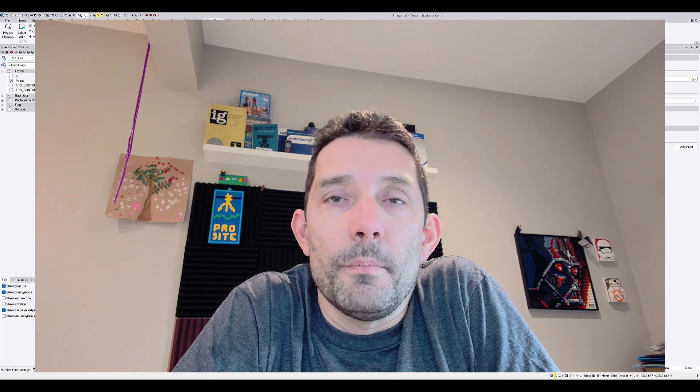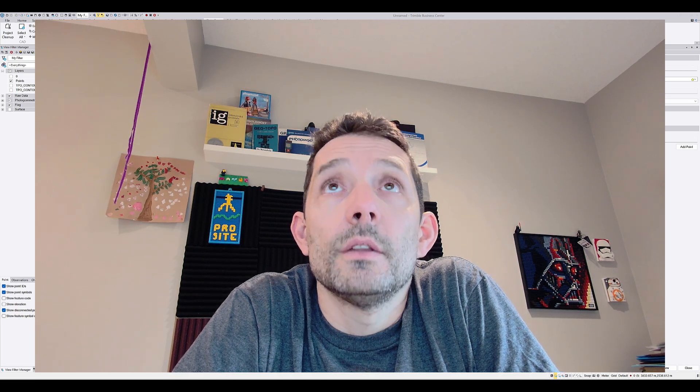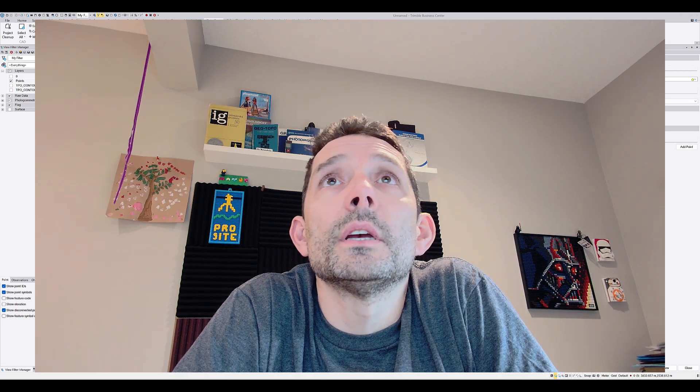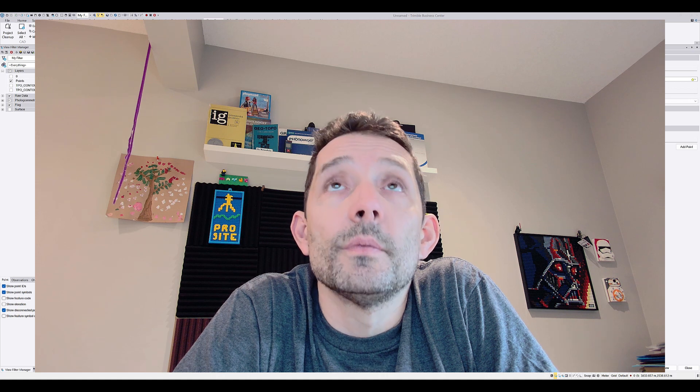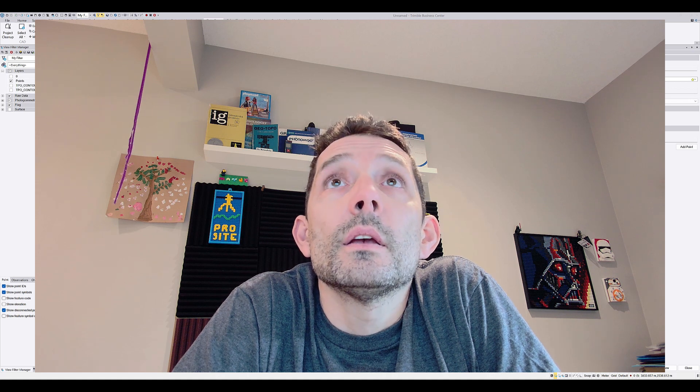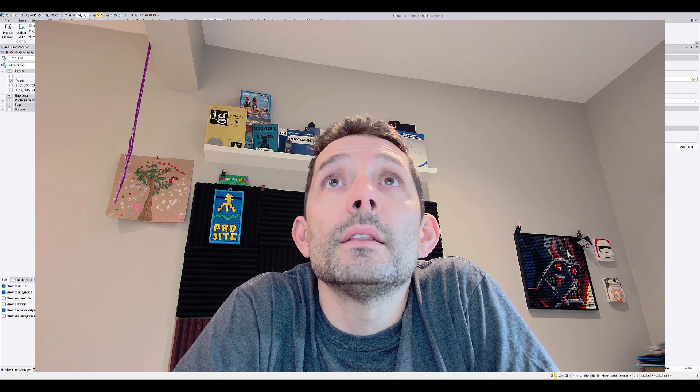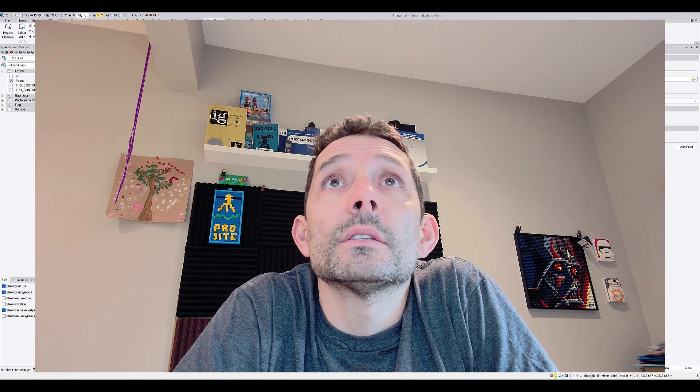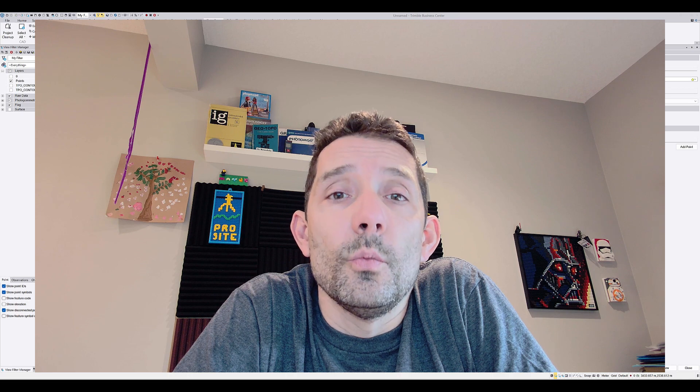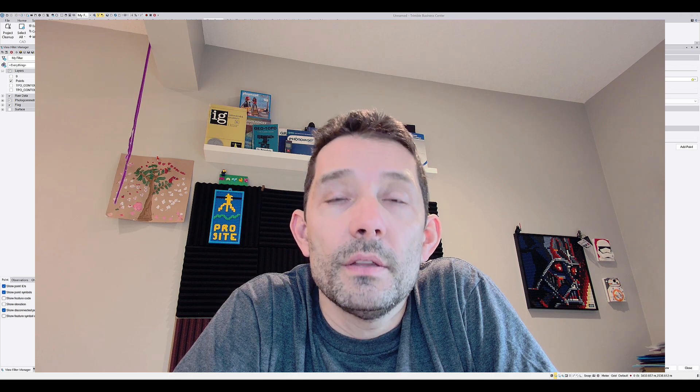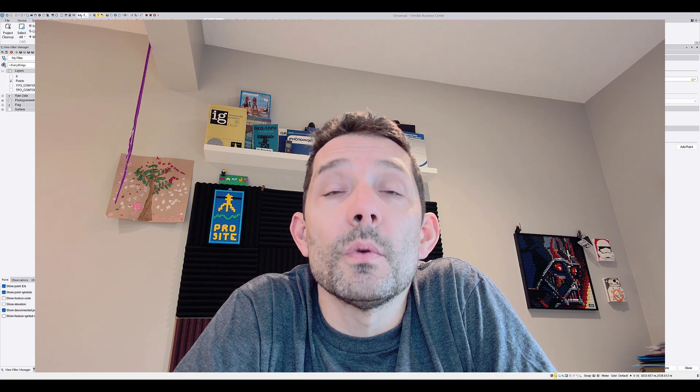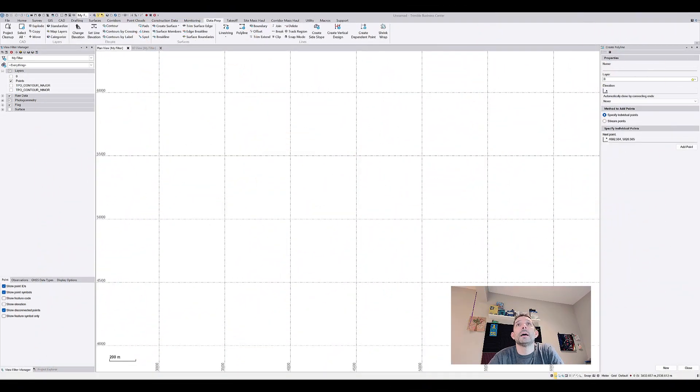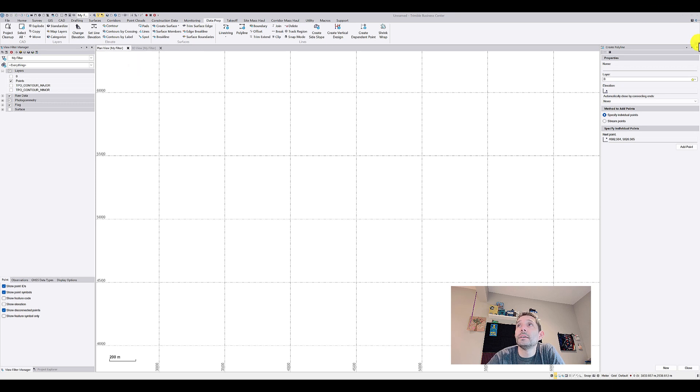Hi guys, welcome back. Today I want to take a look at the Create Side Slope command in Trimble Business Center. What it actually is...